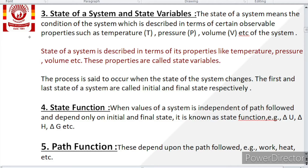As the system changes, the first and last states of the system are named as initial and final state respectively. Now, what is a state function? A state function is one where the value of the system is independent of the path followed — it depends only upon the initial and final state.